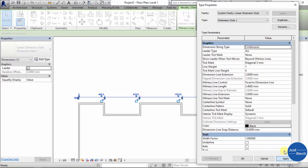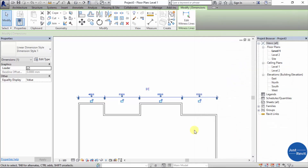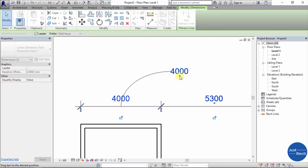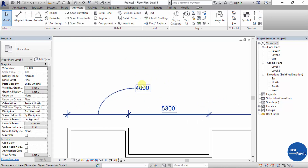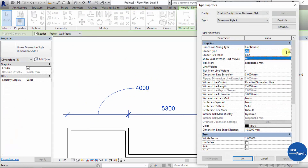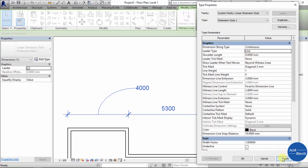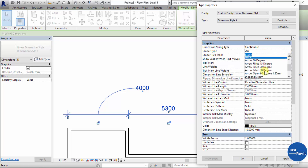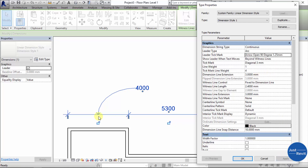The Leader Type is currently set to Arc. A leader appears when you move the text — so this arc is shown. You can change it to a Line if that's what you want.